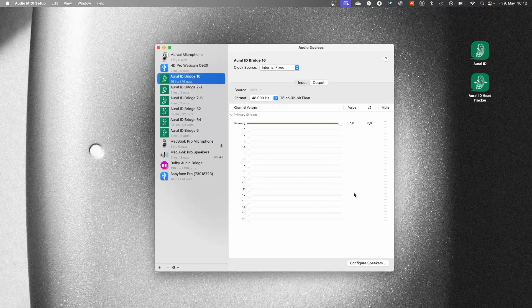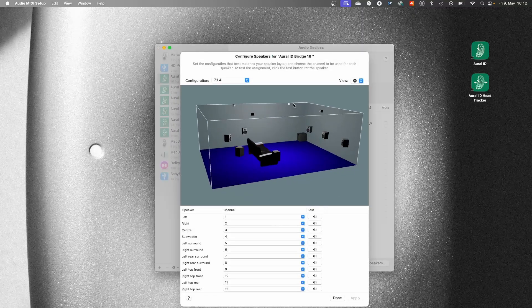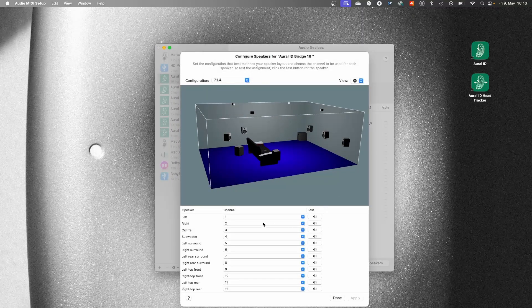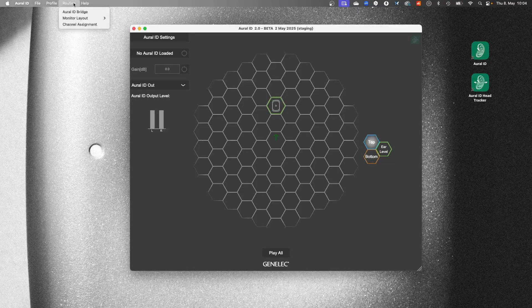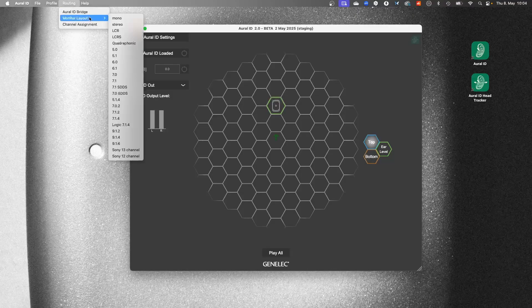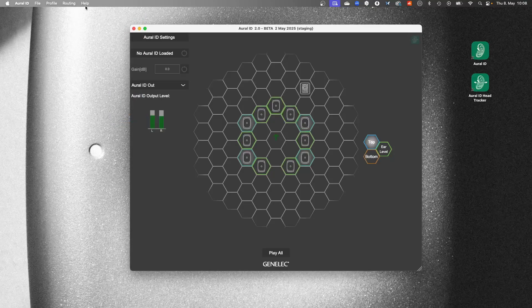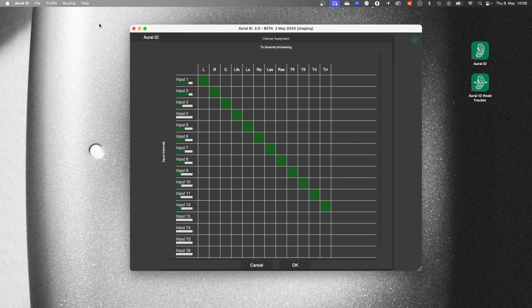Under Output, click on Configure Speakers. Select your configuration — for example, 7.1.4 — and assign the channels. In the Oral-ID application, select your virtual monitor layout from Monitor Layout under the Routing menu. Go to Channel Assignment under the Routing menu and check that the inputs are connected to the correct virtual loudspeakers. Play material from your source to check the level meters if needed.